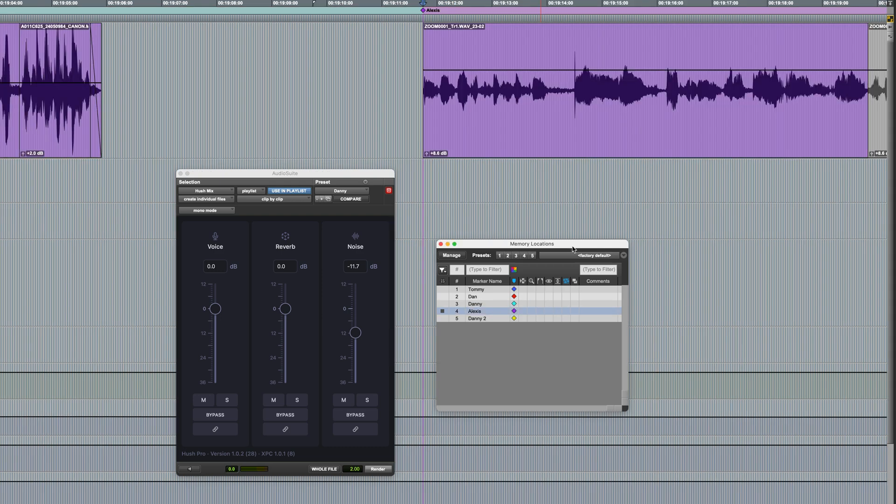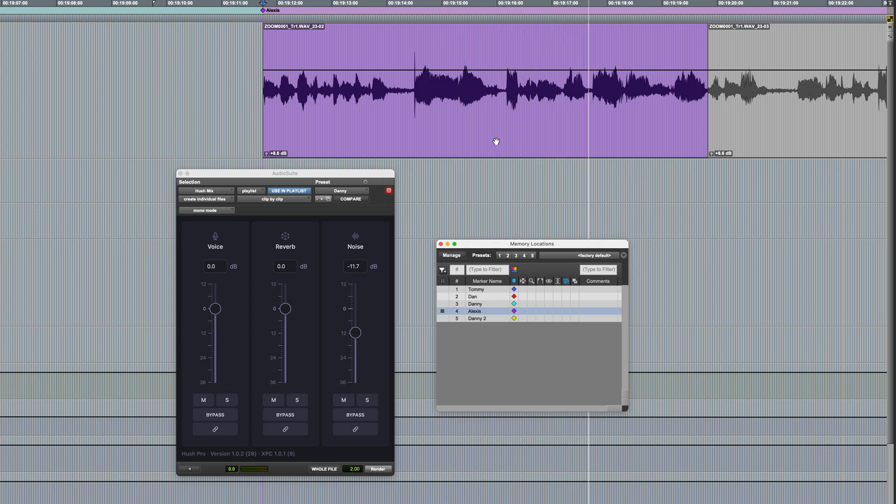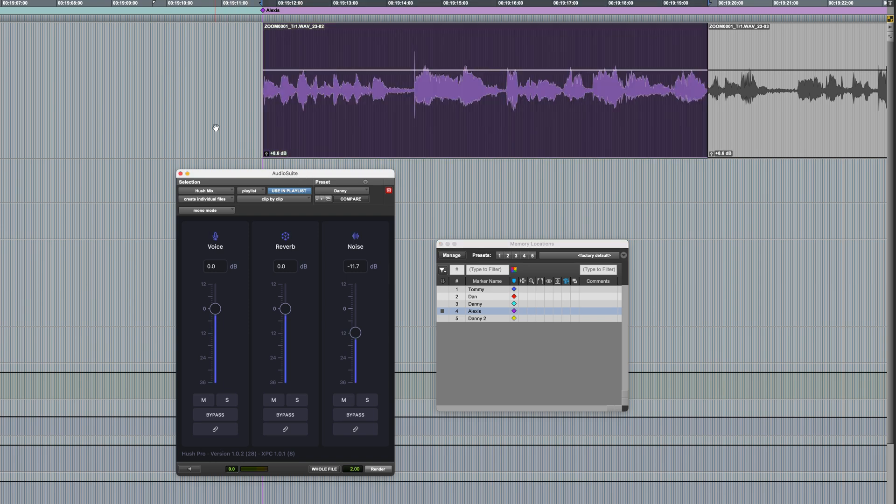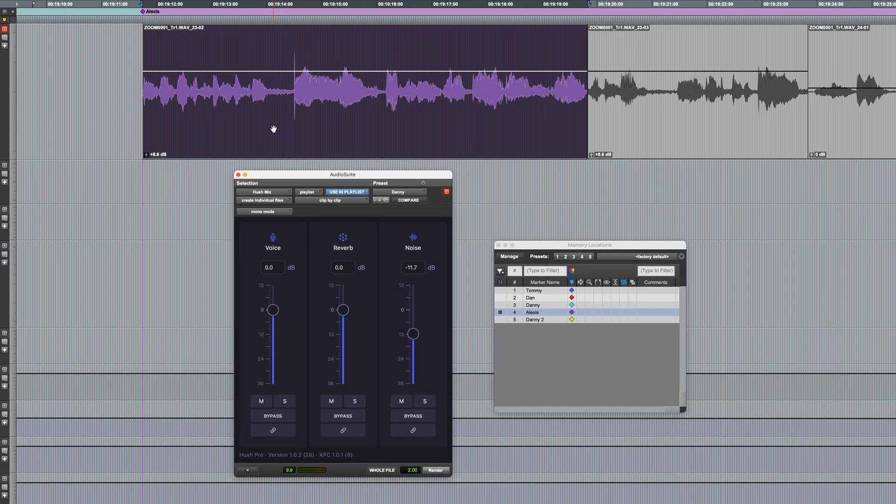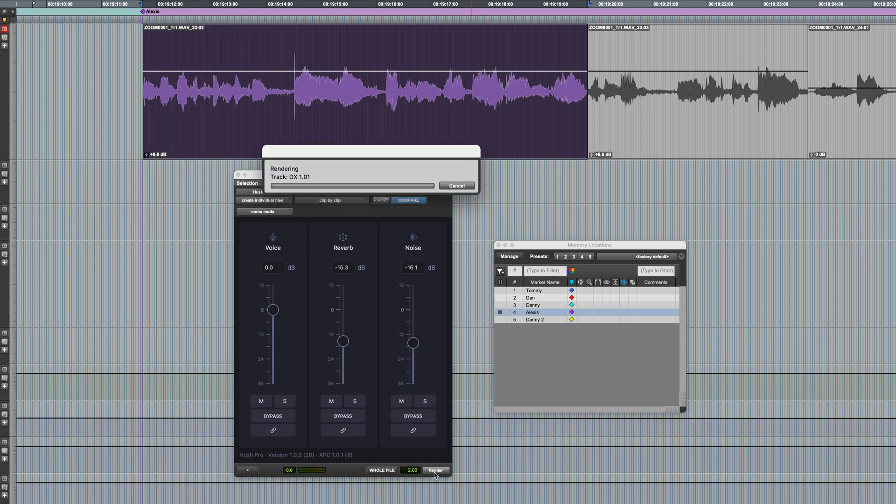Next one, Alexis. [plays dialogue sample] Okay, so reverb. Quite a lot of reverb, a little bit of noise. Let's deal with the reverb first. [adjusts and previews] And before I render this, here's a reminder of how it sounds in its original form. [plays original] Okay, and then click render.